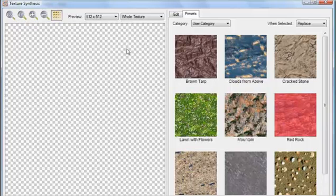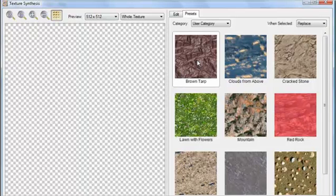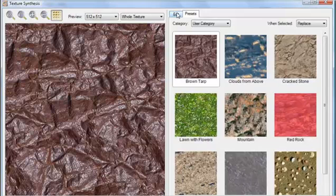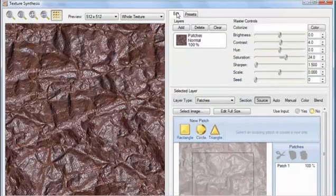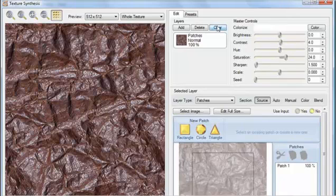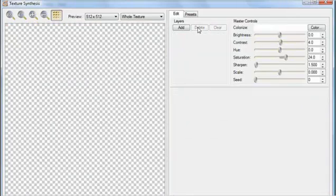For quick results, we could use these presets. Instead, let's jump into the Edit tab where all the Advanced Options are. I'll go through a series of examples that all take place in this area. After each example, reset the texture by clicking Clear, and then Add.